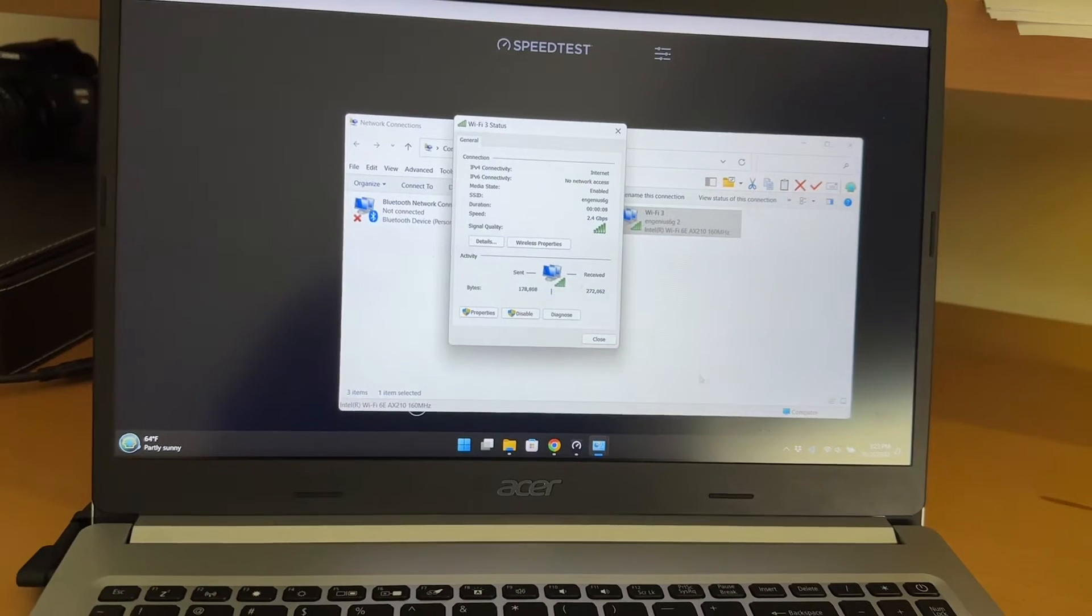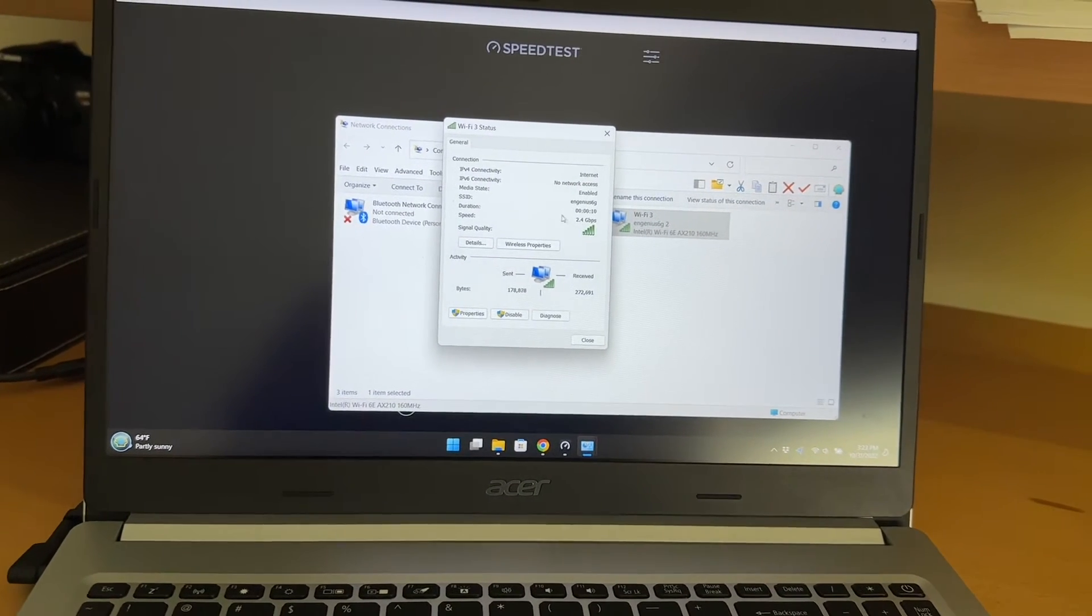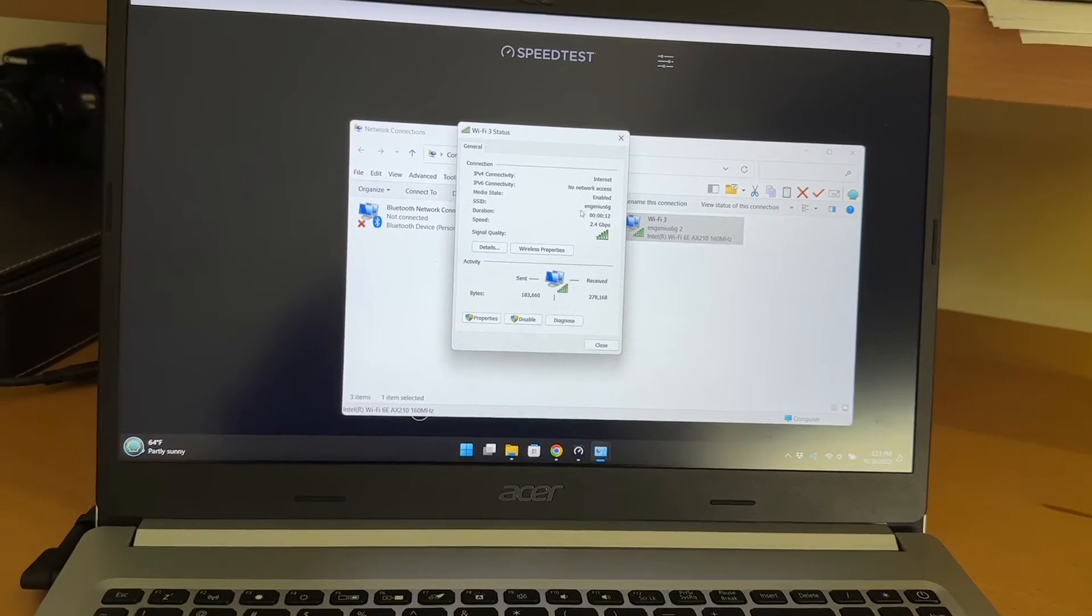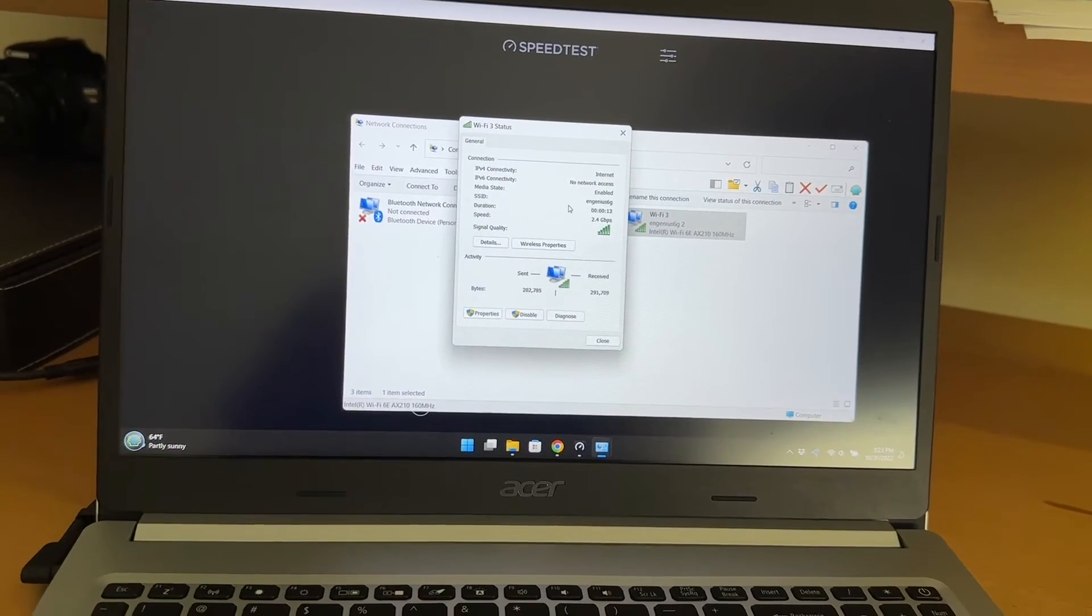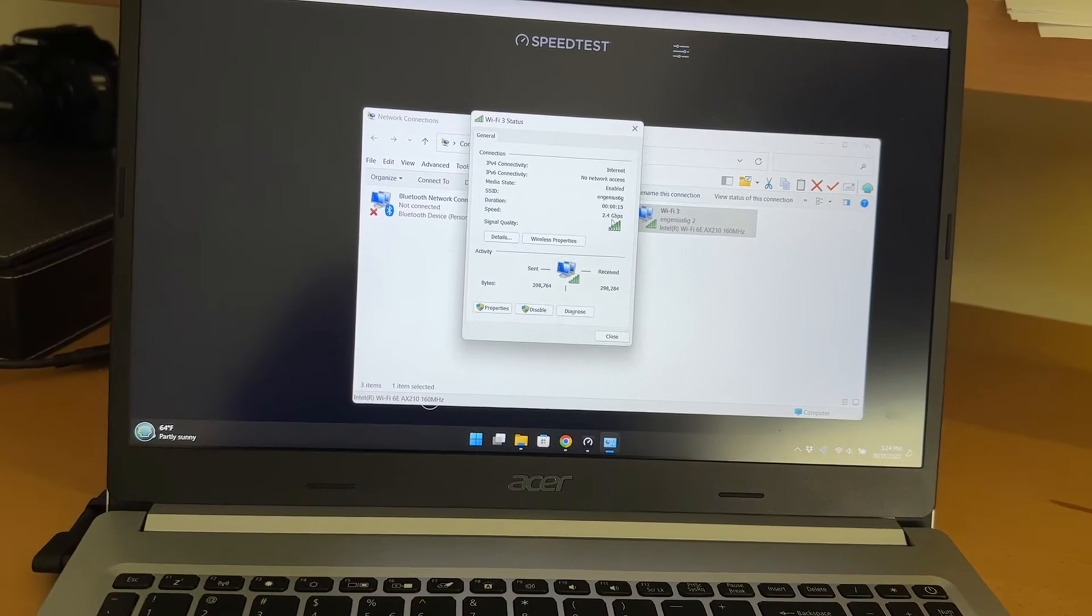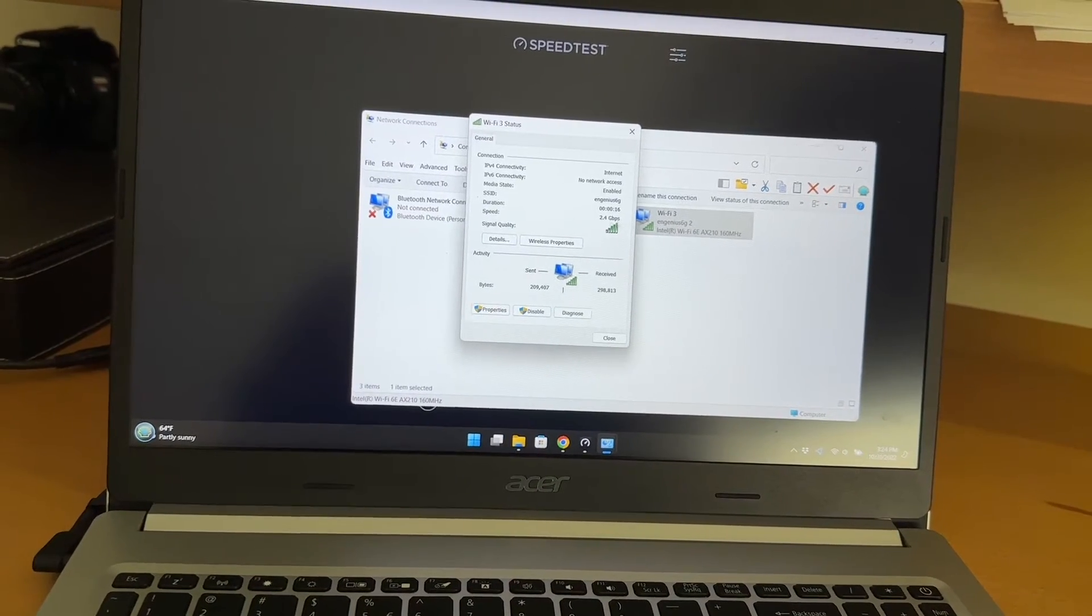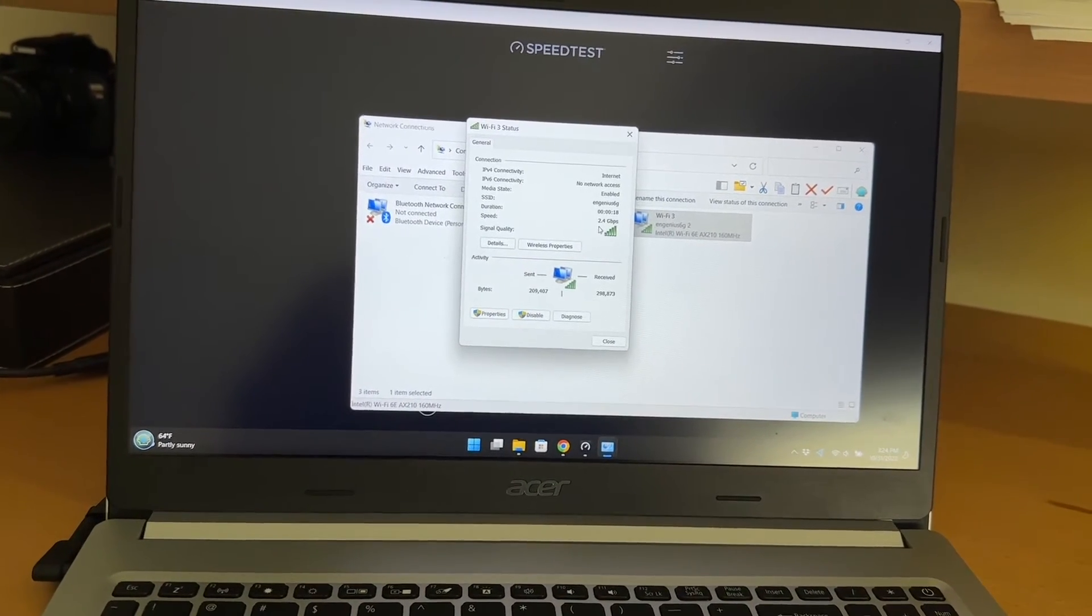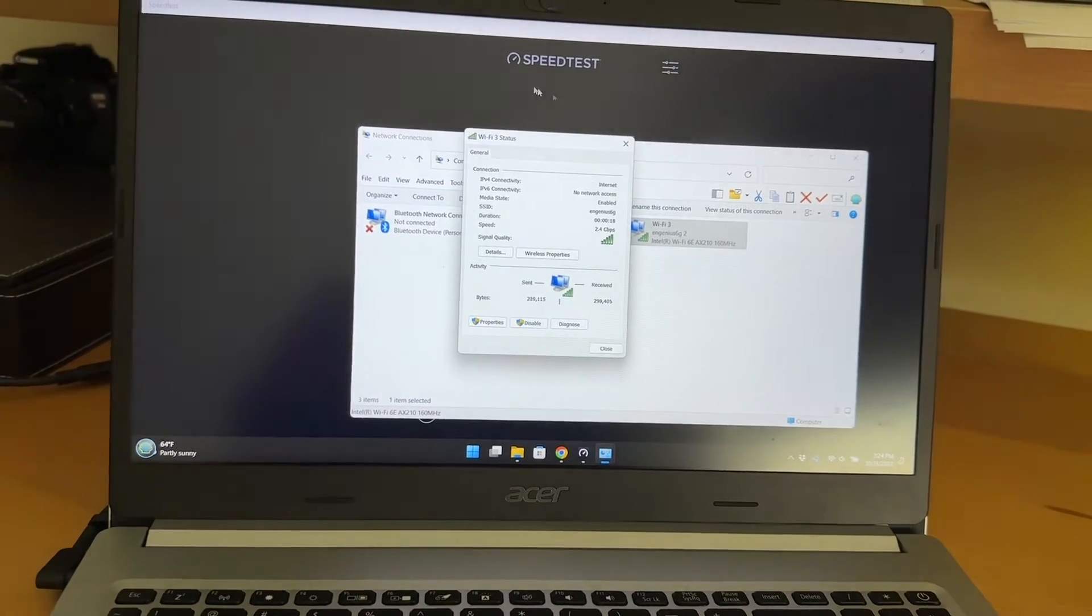You see here I'm connected to the EnGenius ECW-336 and it's connected at 2.4 gigabits per second. Just a little bit slower than the wired side. Let's try it.